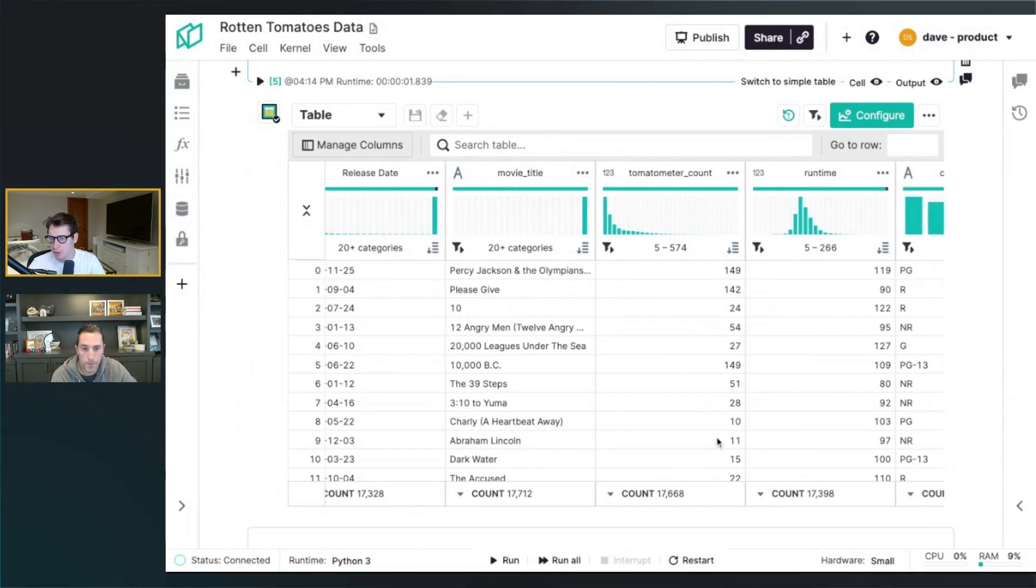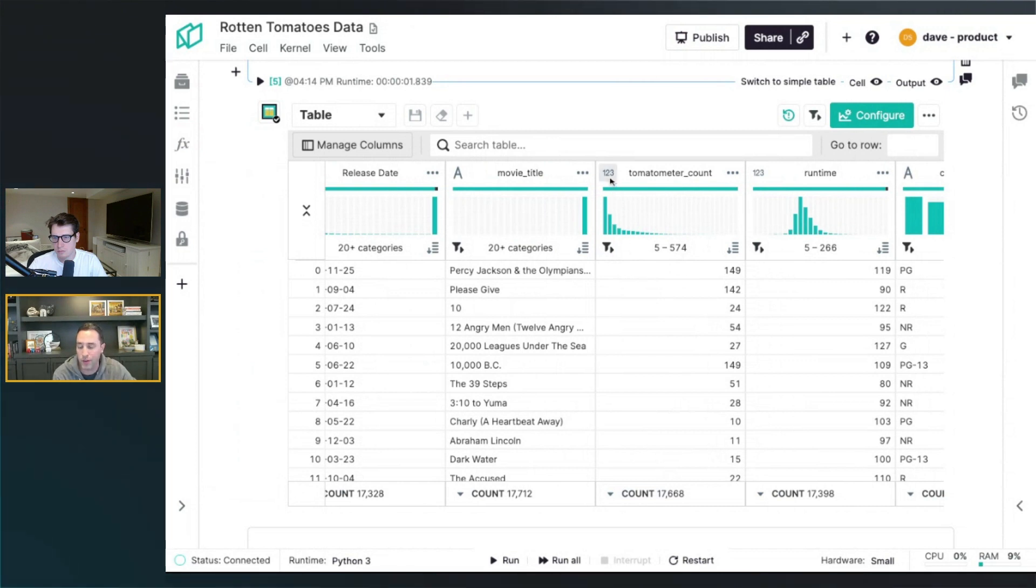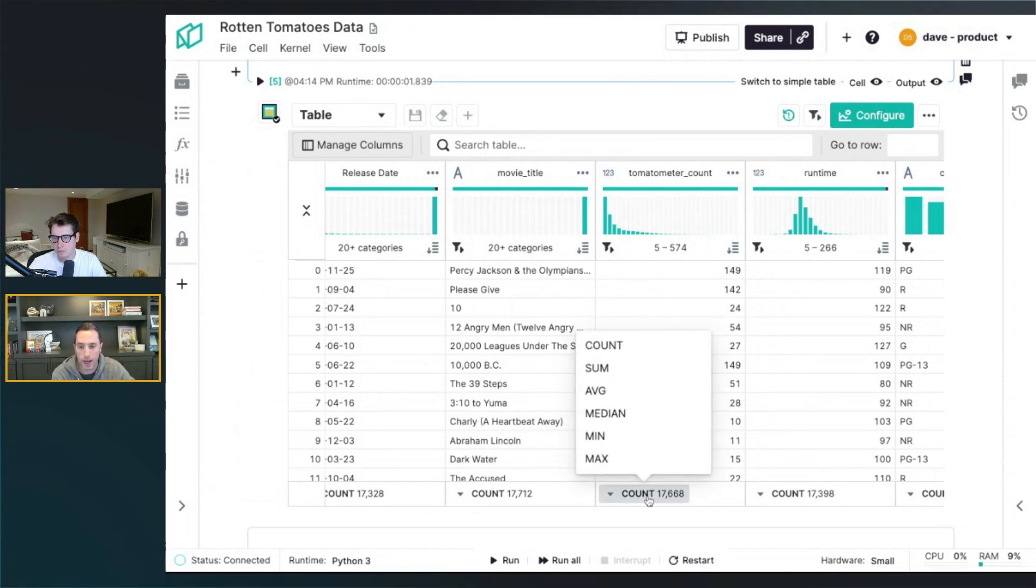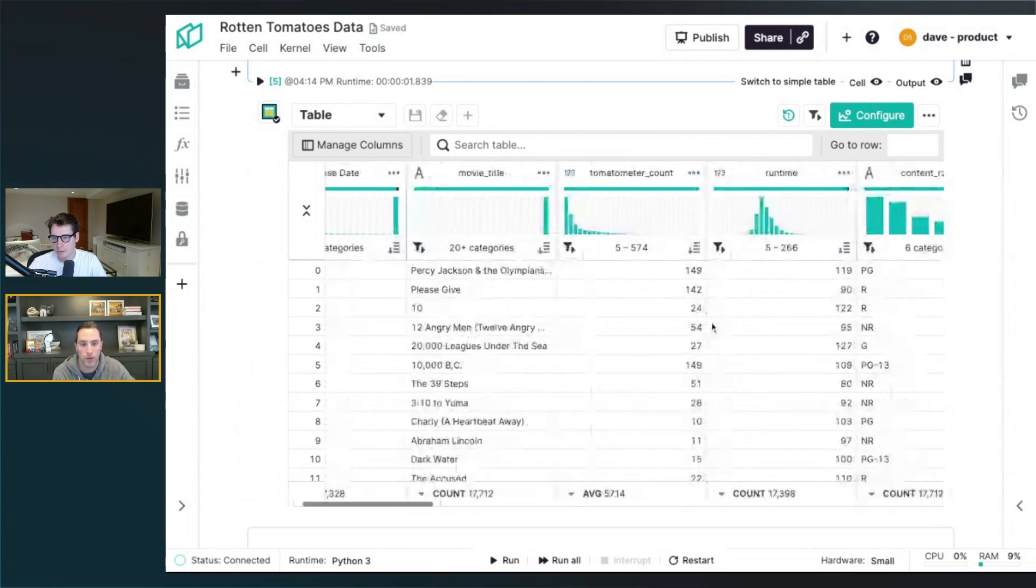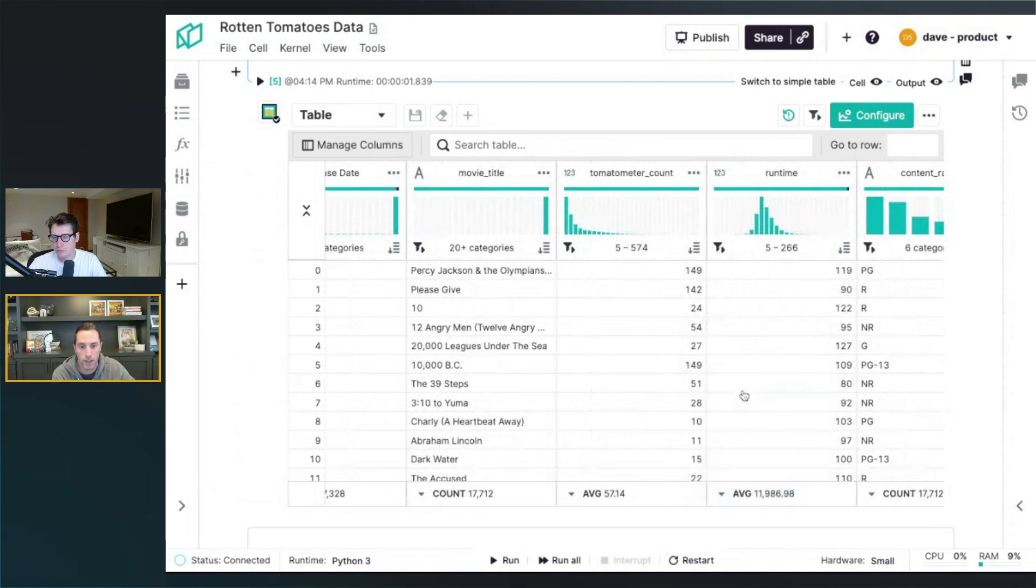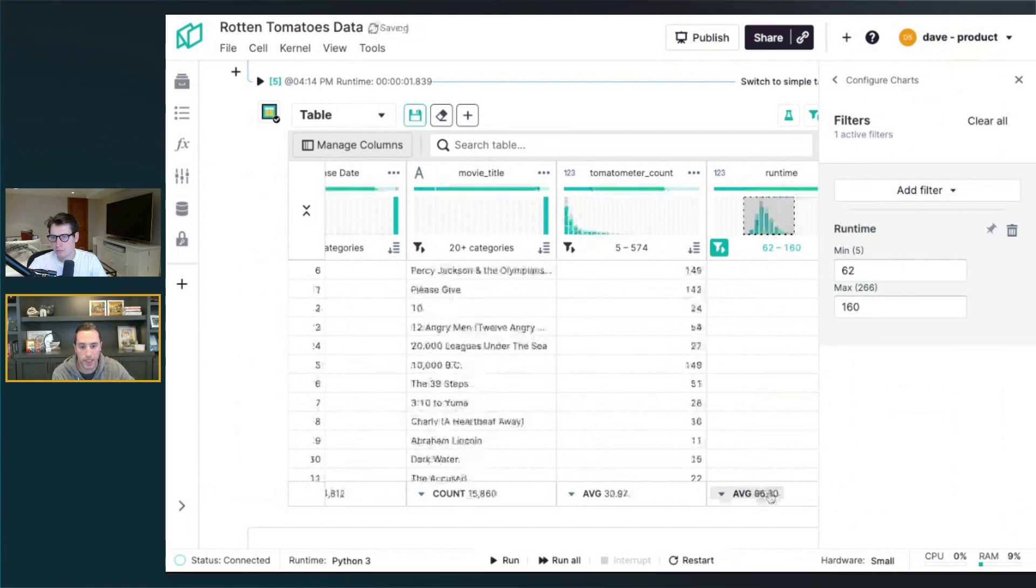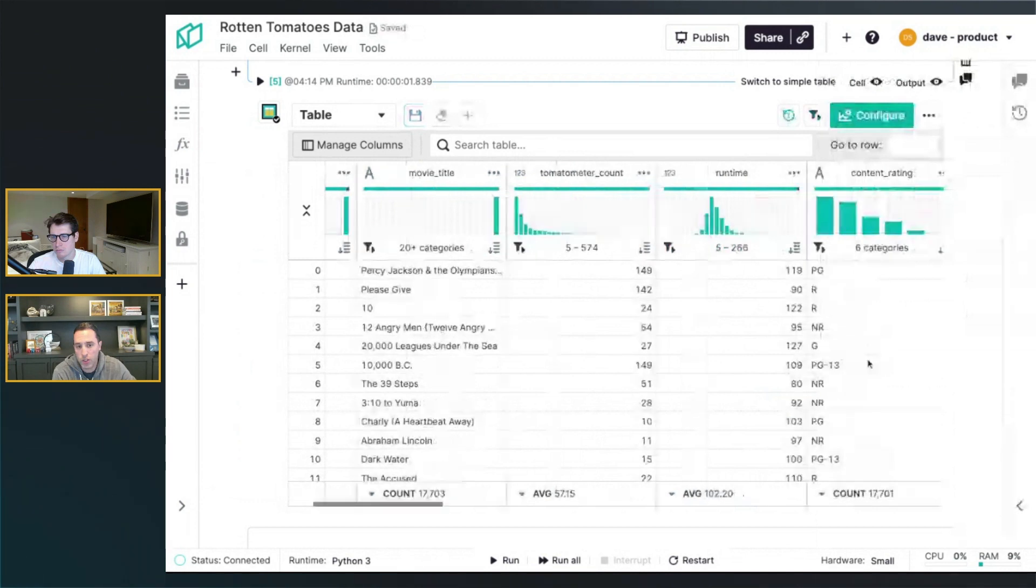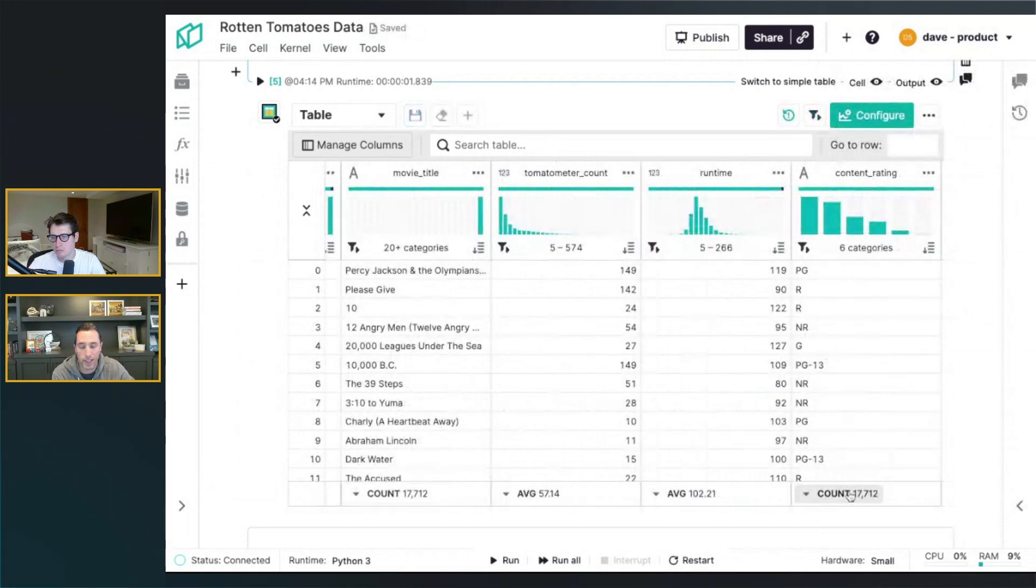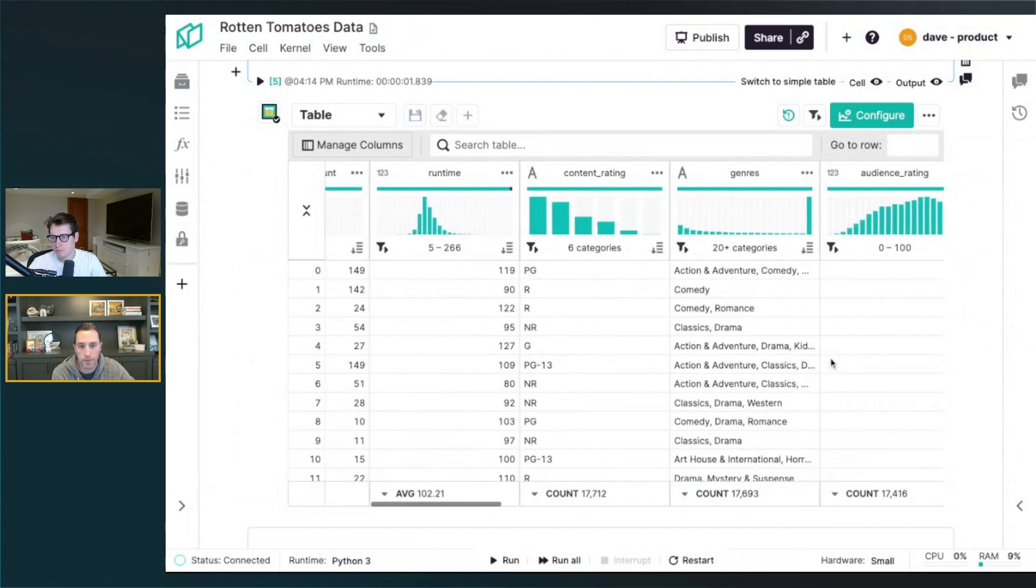What about the aggregation metric at the top? For all the columns at the very bottom here, you can see this aggregated metric that we're providing. For numerical columns, like metric columns like this, you get the option to change it from count to be something like an average. So I can look at what's the average tomato meter count or average runtime across the entire data set. And as I'm doing filters there, it's automatically updating the aggregation metrics down below. For categorical columns, the only one we can provide is just a count, what's the total number of rows we're displaying there.